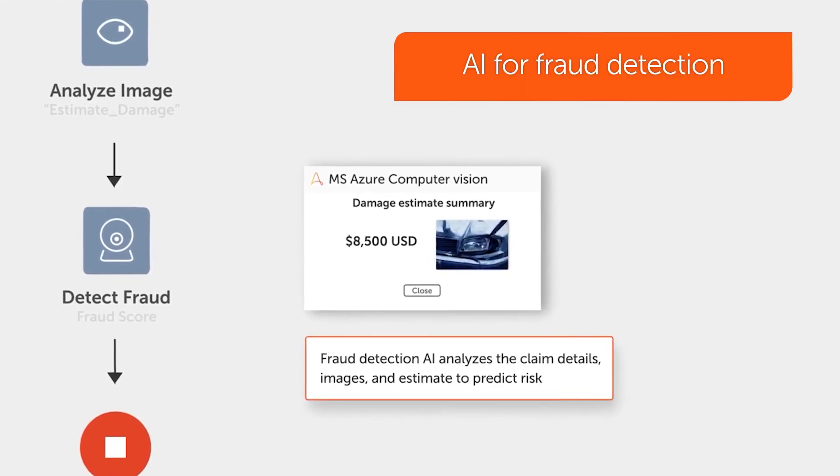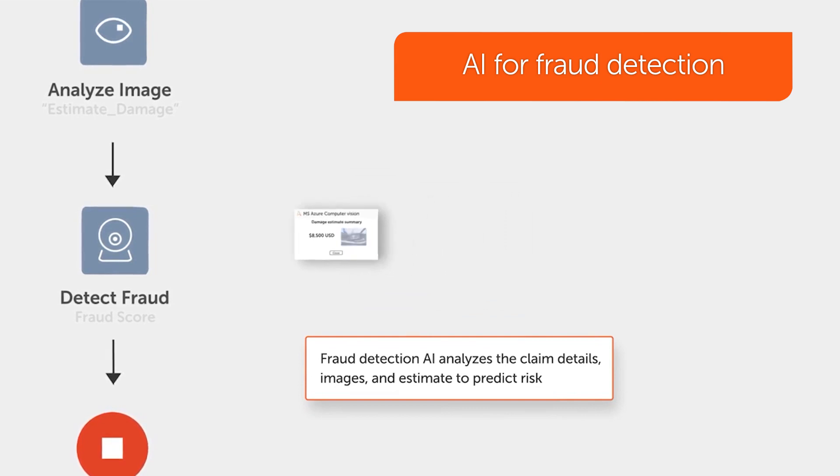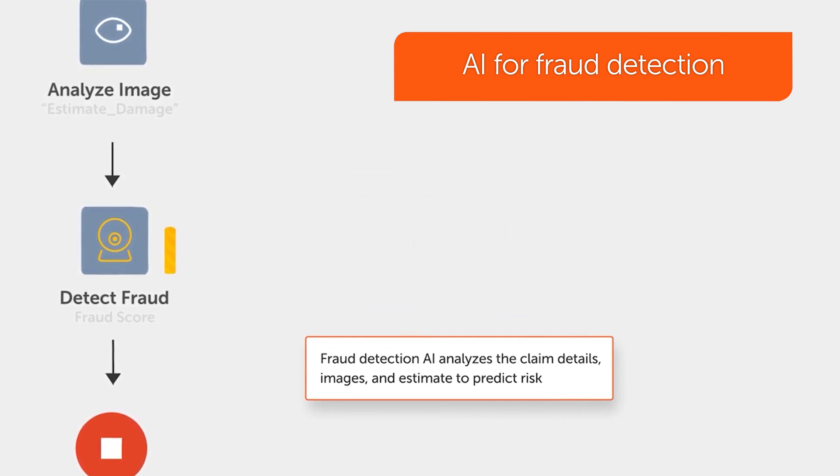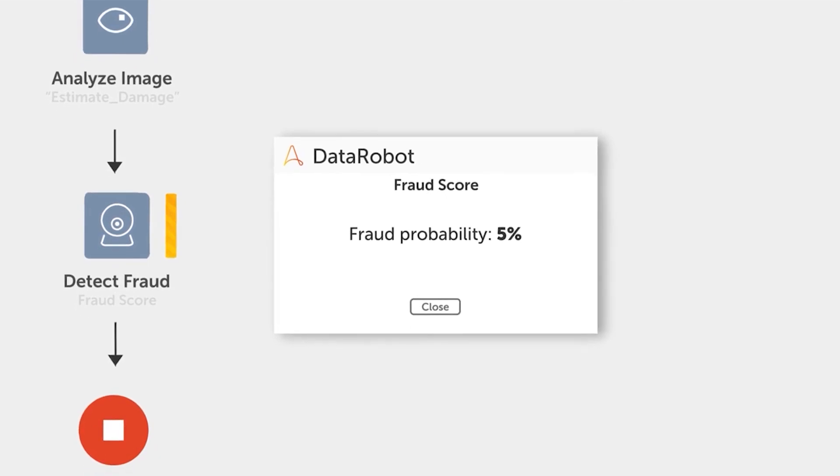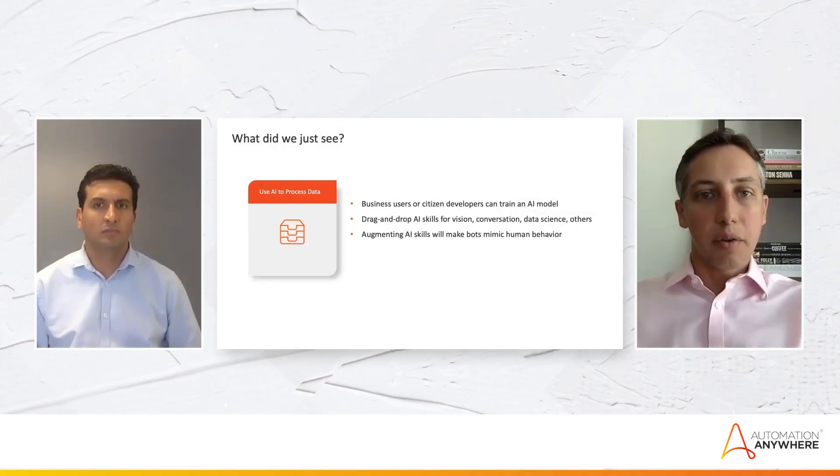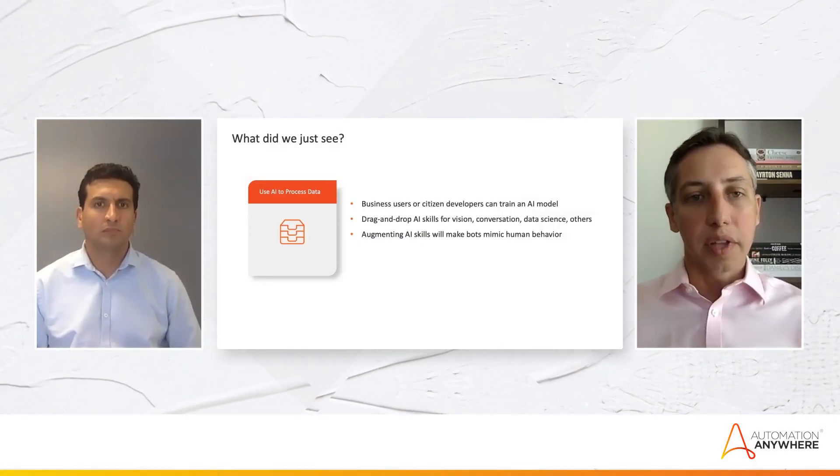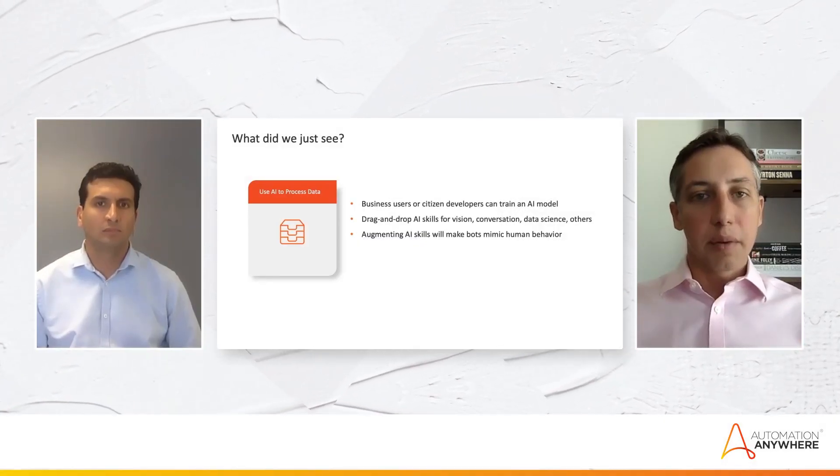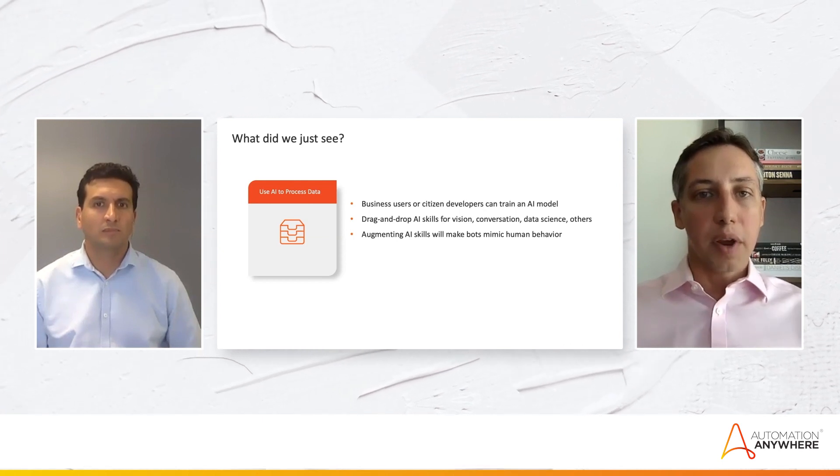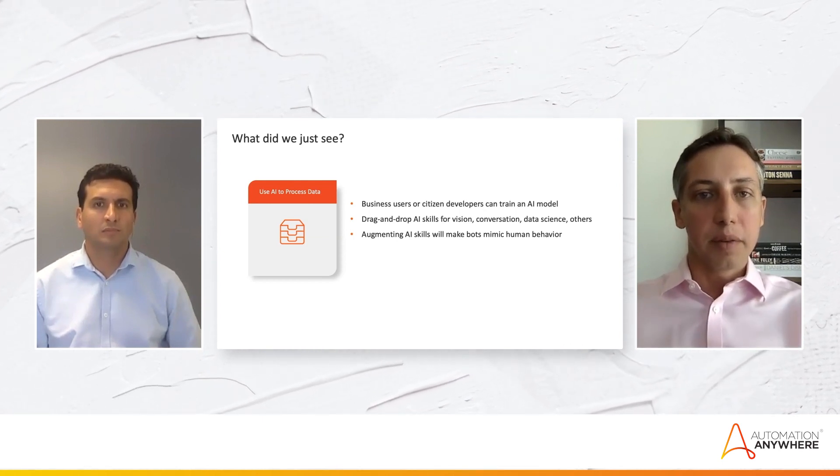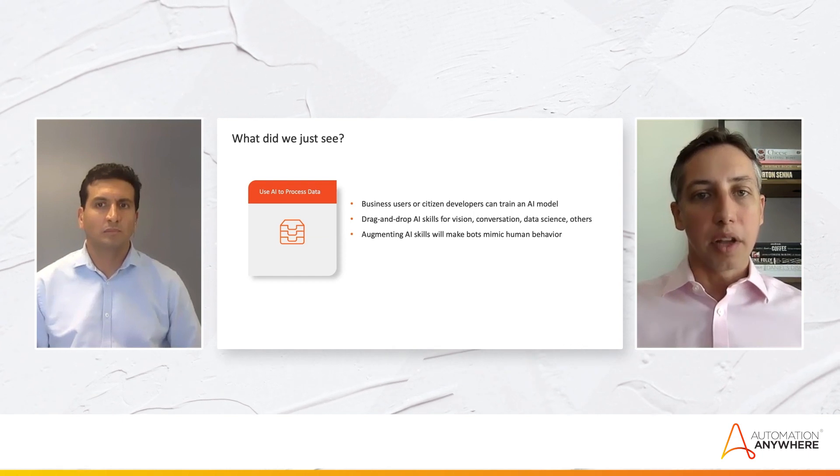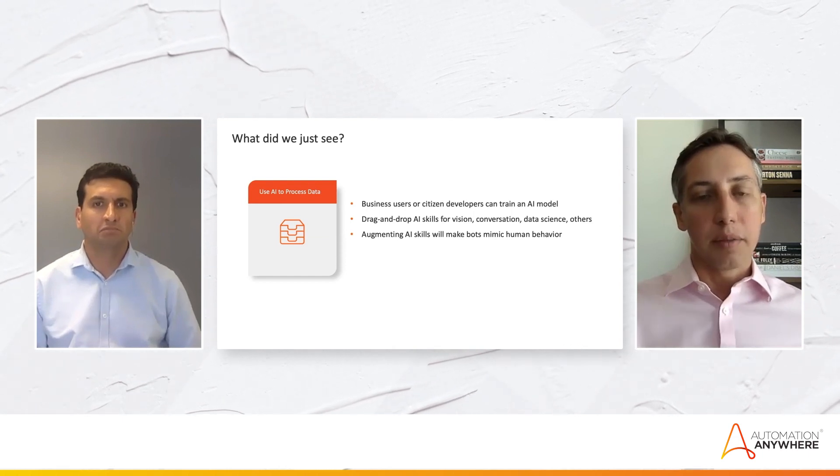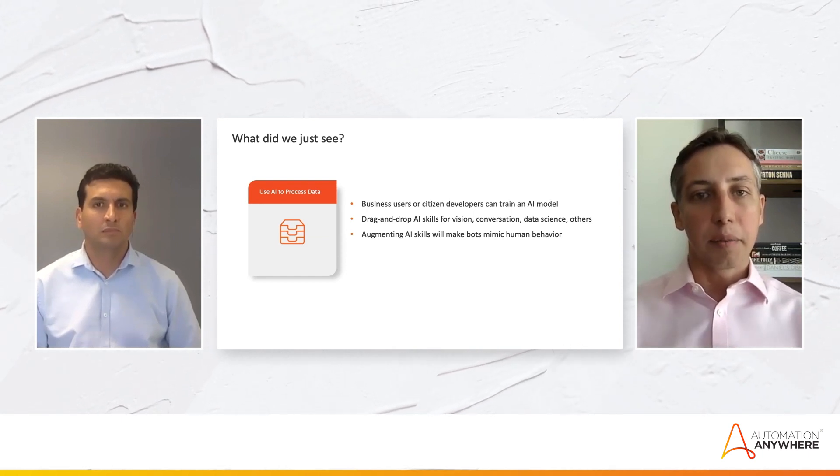We have fraud detection. We have prediction on telecom applications. So is this data correct or not? Do we need a human to review that? So there are many applications where you can train those models and it makes it very simple to just integrate with bots and tell the bots what to do based on that information.